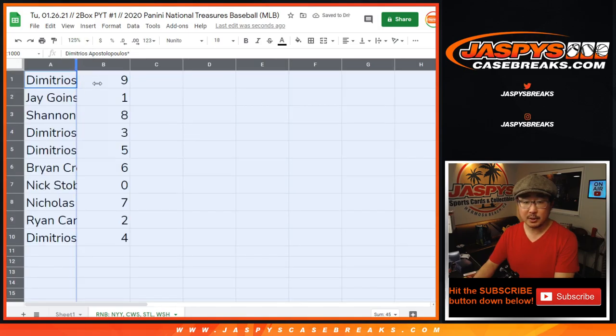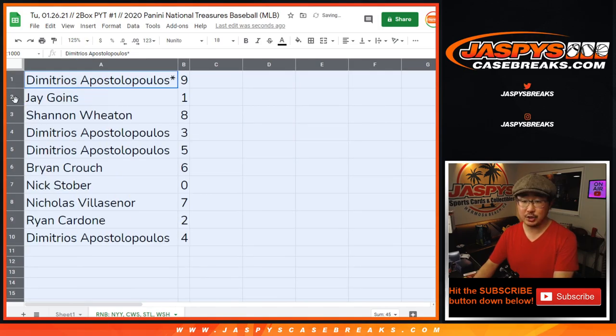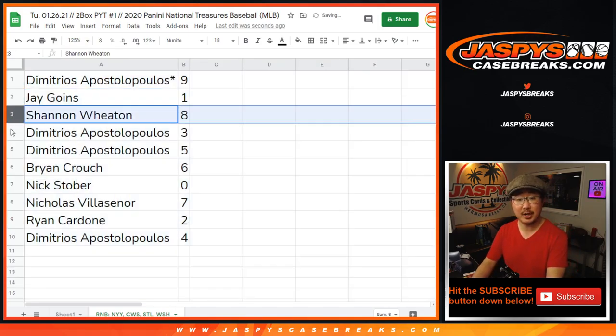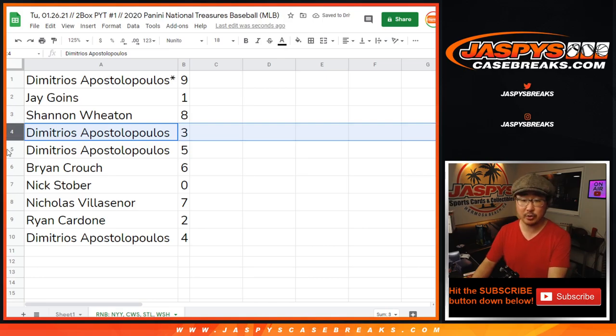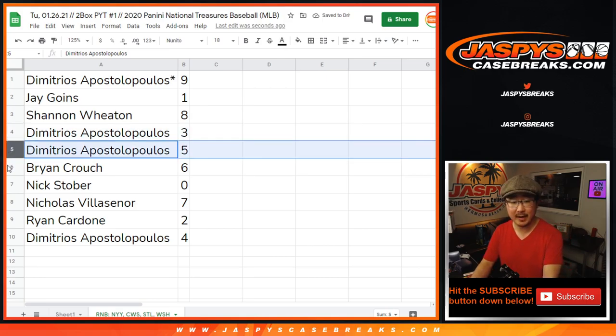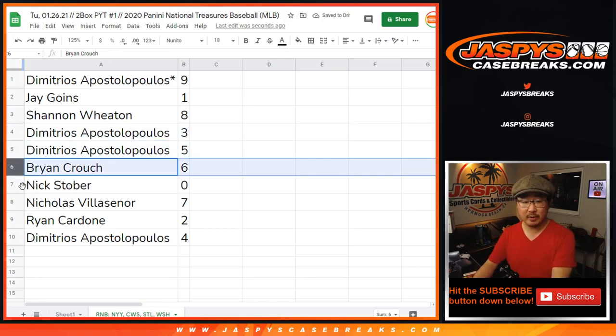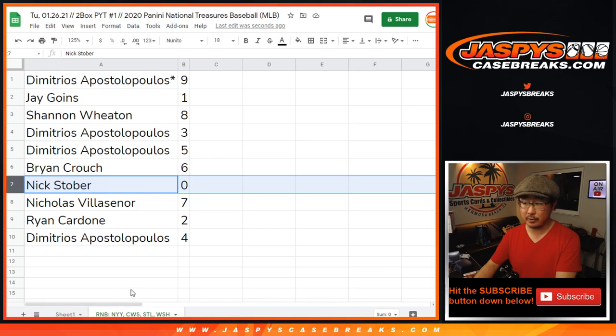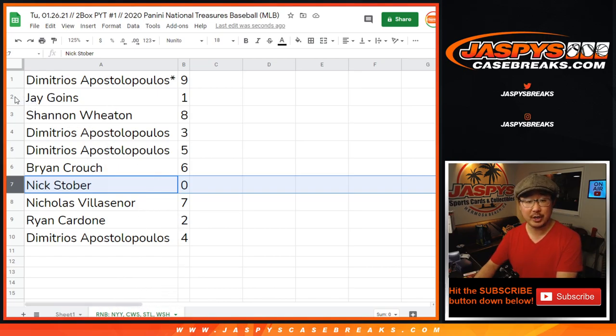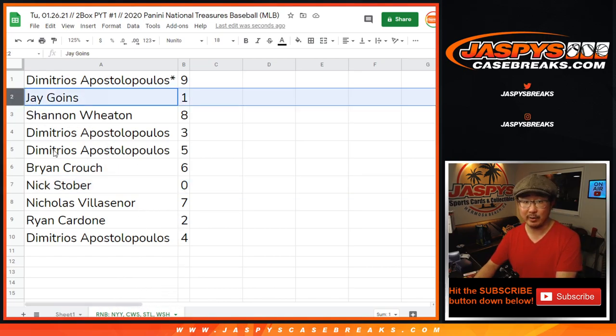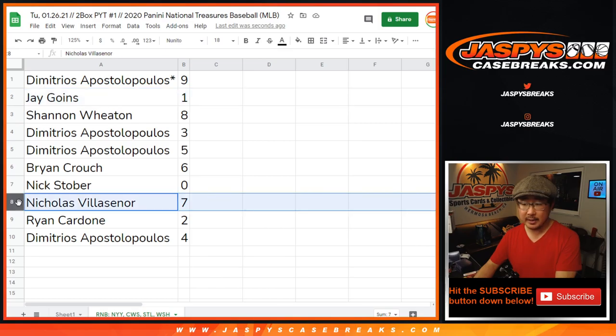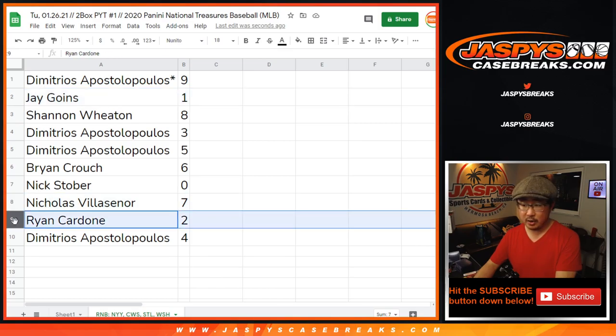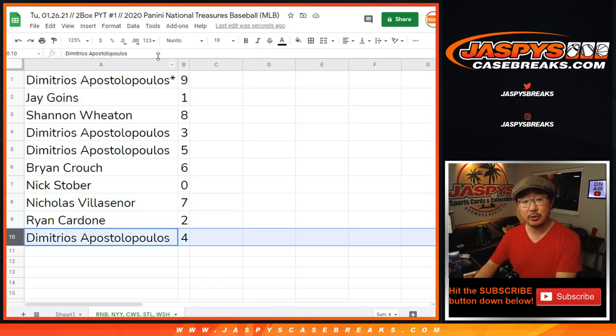All right. Dimitrios with nine, Jay with one, Shannon with eight, Dimitrios with three and five, Brian with six, Nick Stober with zero. So you'll get any and all redemptions for those four teams down there, including one of one redemptions. Jay, you'll still get live one of ones. Nicholas with seven, Ryan with two, and Dimitrios with four.